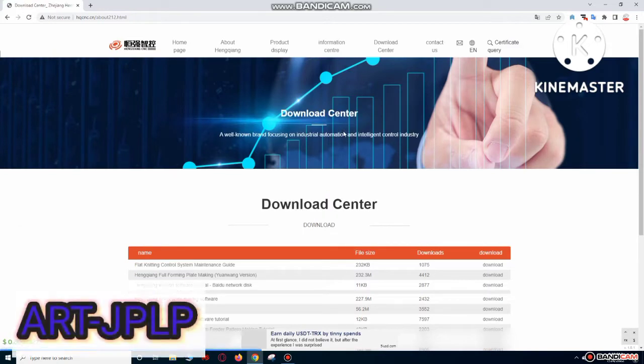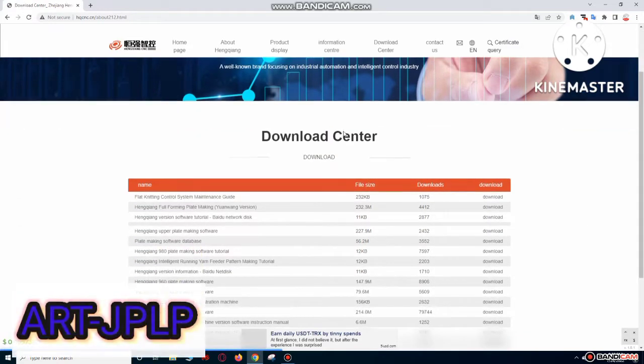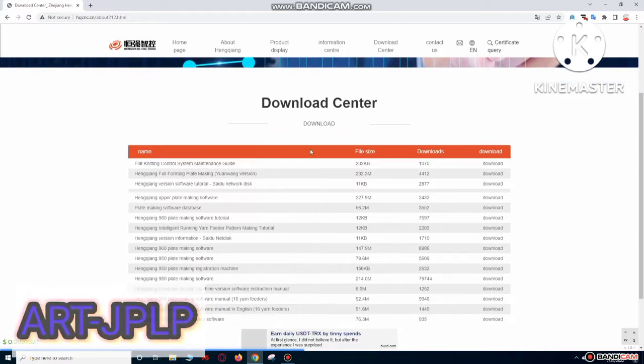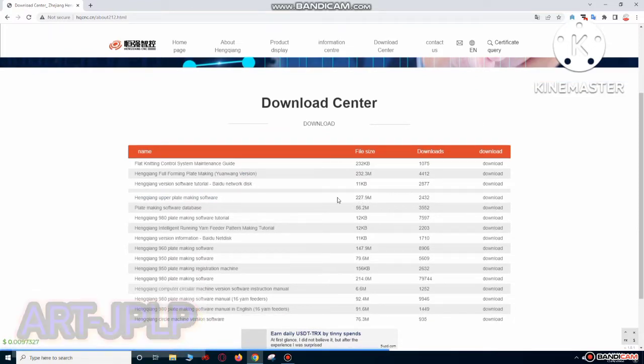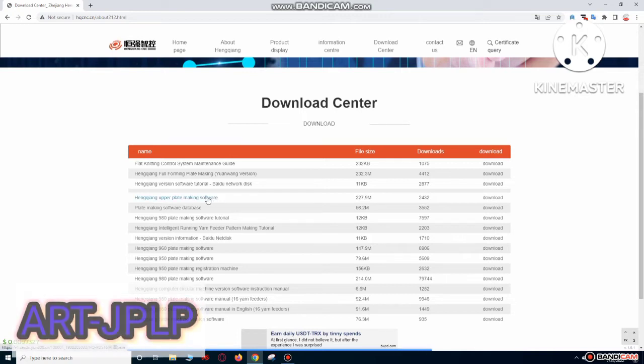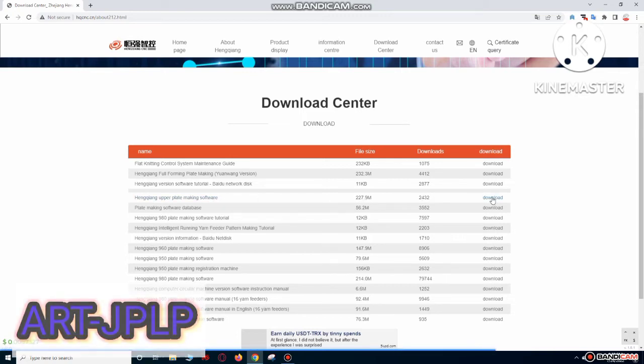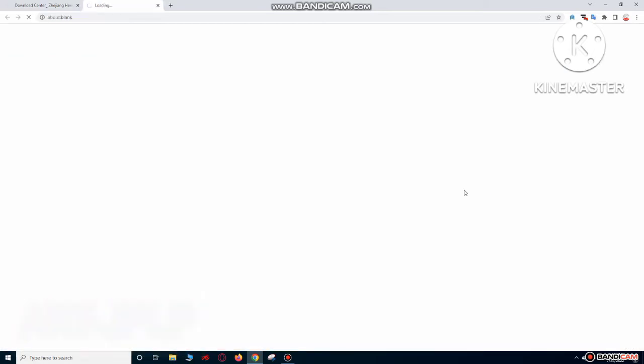Scroll to down, there is the software, 227 MB. So download it.